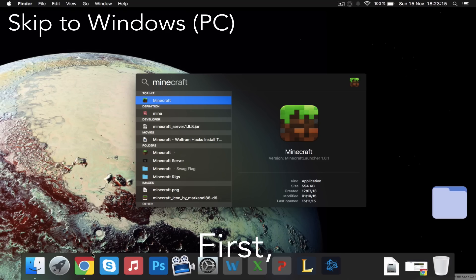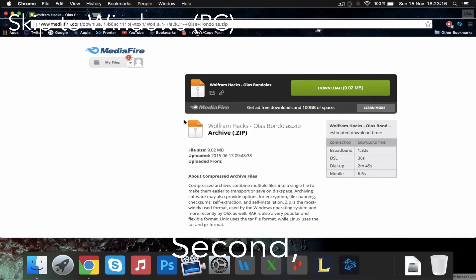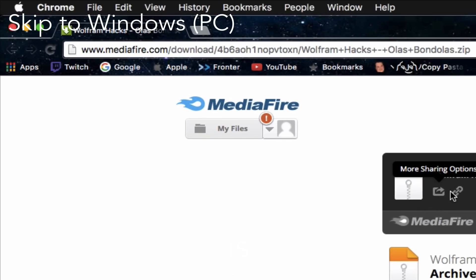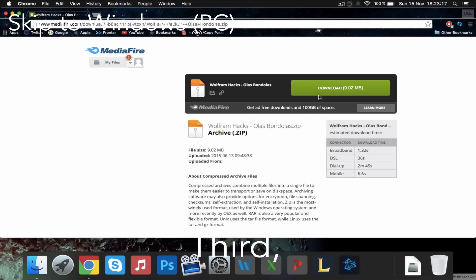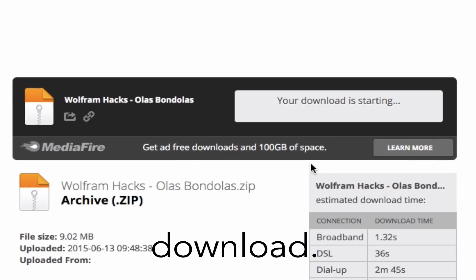First, open your browser. Second, go to this link — link is in the description. Third, click the big green button that says download.